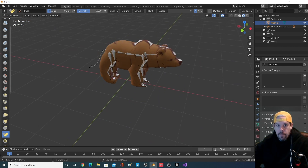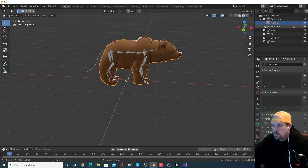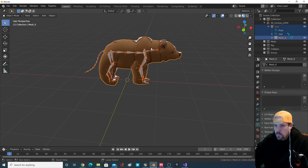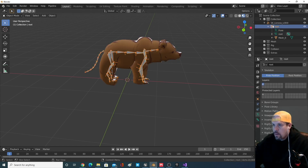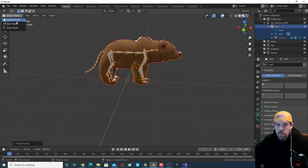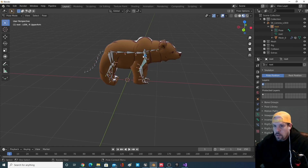That's pretty good. Control P — select the root first — Control P with Automatic Weights. Go to Pose Mode just to make sure it's working, which it is.